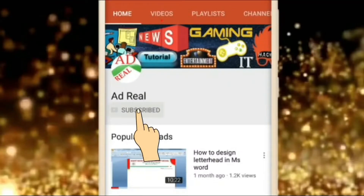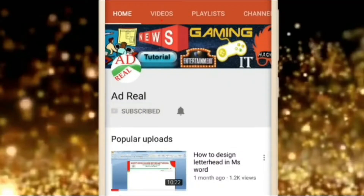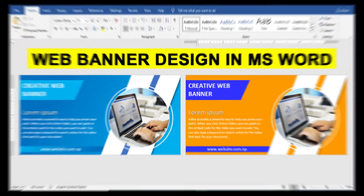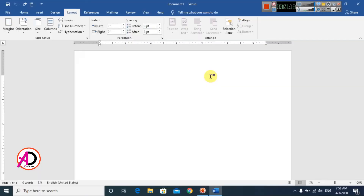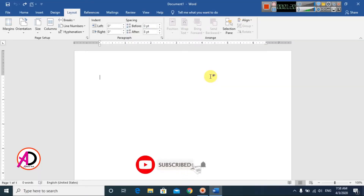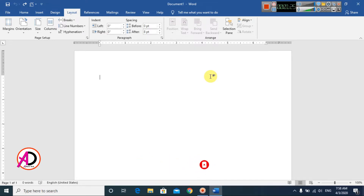Please subscribe and press the bell icon for more content. Hello everyone, welcome to my channel. In this video today we are going to learn how to make a creative web banner design in Microsoft Office Word.